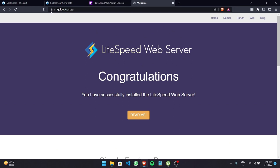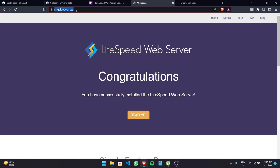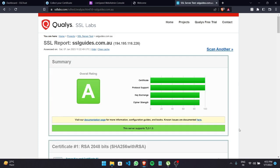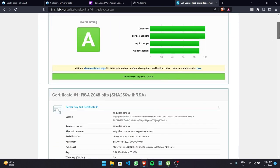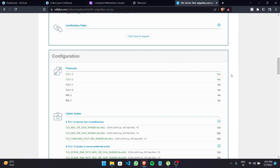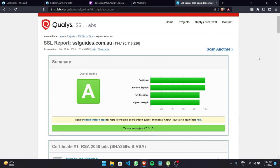Now we can conduct an SSL Labs test to confirm the certificate has the highest encryption. Head to ssllabs.com, copy your URL, and click Test Your Server. We got an overall rating of A, with good marks for certificate, protocol support, key exchange, and cipher strength. Everything looks good. There is a written guide available in the video description, and if you have any questions please leave them in the comments below.